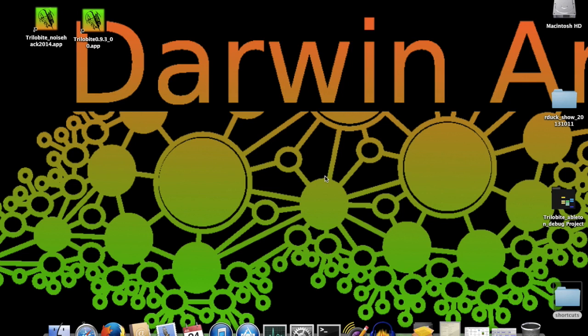Hi there, and welcome to this Darwin Arts introductory video tutorial on Trilobyte 093. In this video, I'll introduce the main features of the Trilobyte user interface, running on a Macintosh computer.